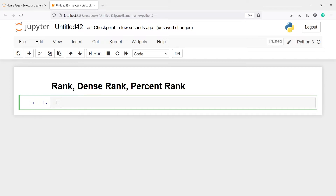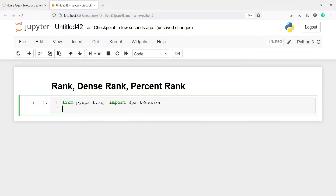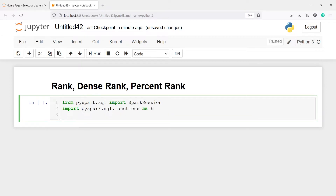Let's import SparkSession: from PySpark.sql import SparkSession. Let's also import functions: import PySpark.sql.functions as f. We will also import the Window function: from PySpark.sql import Window.